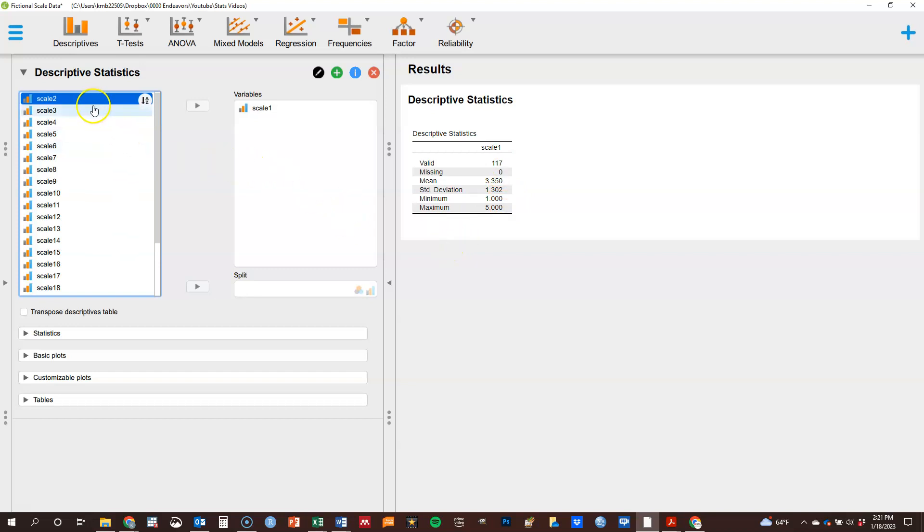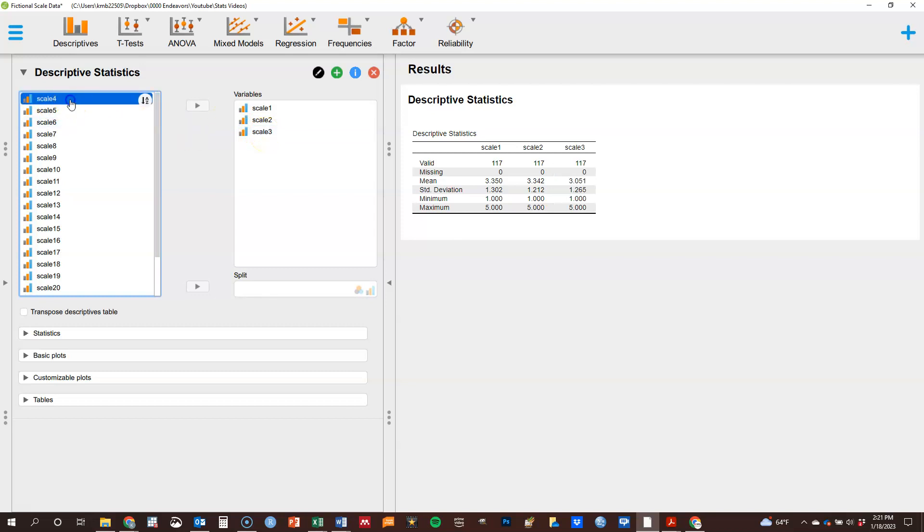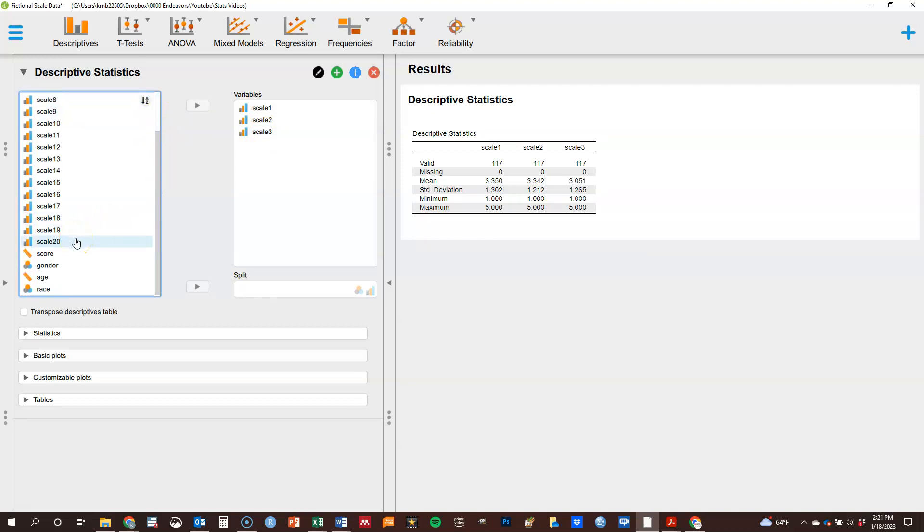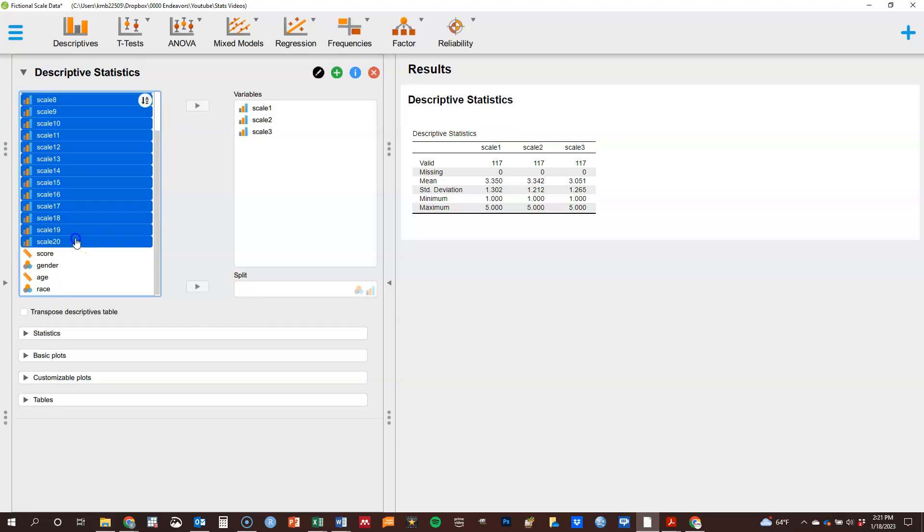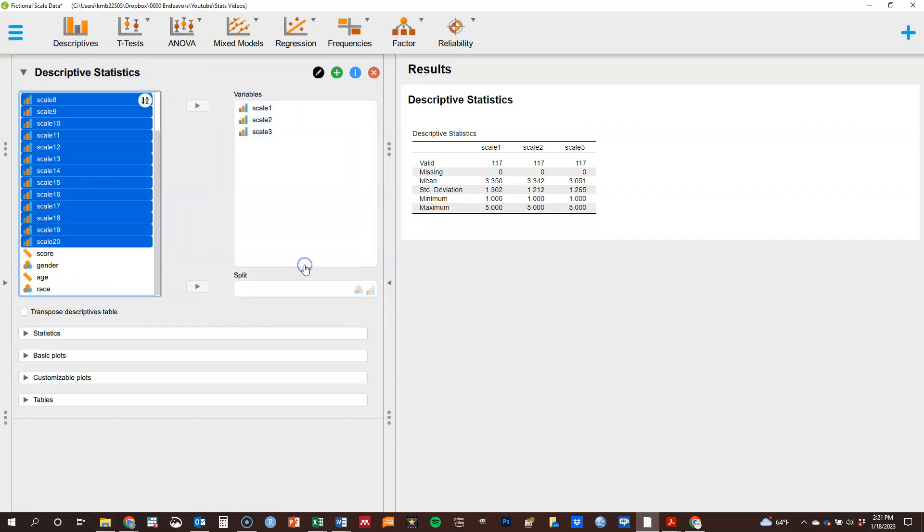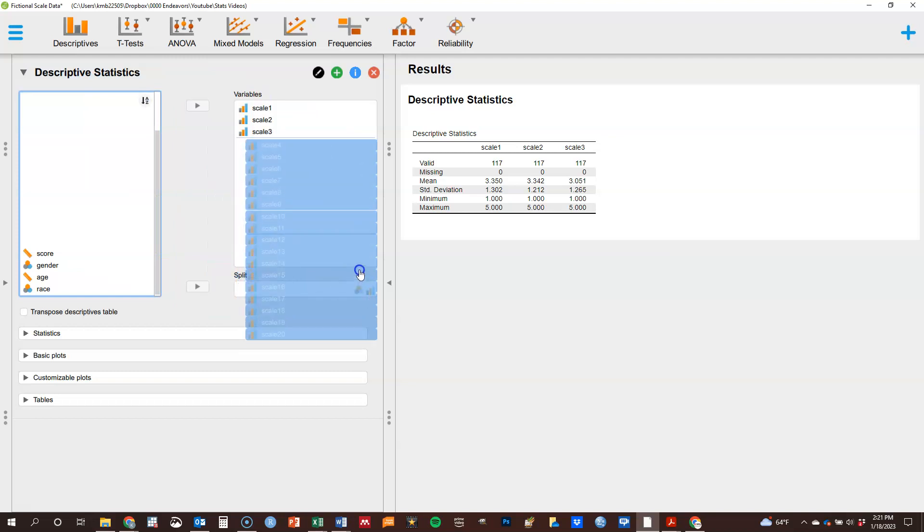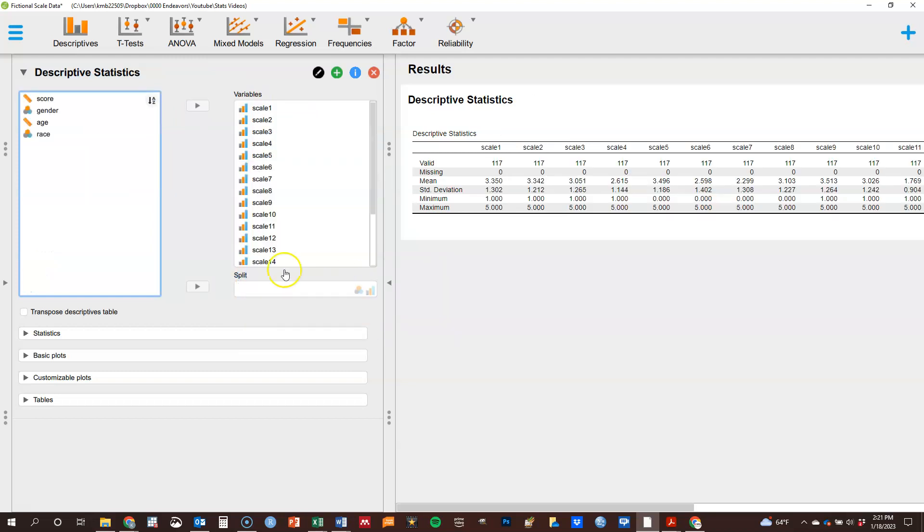If I want quite a few of them, you see now scale ones not over here because it's been moved over. I can also double click, goes a little faster on each one and they automatically pop over. It also works to click on the first one, hold down shift, click on the last one and drag them over as well. So that's also something that can be done.